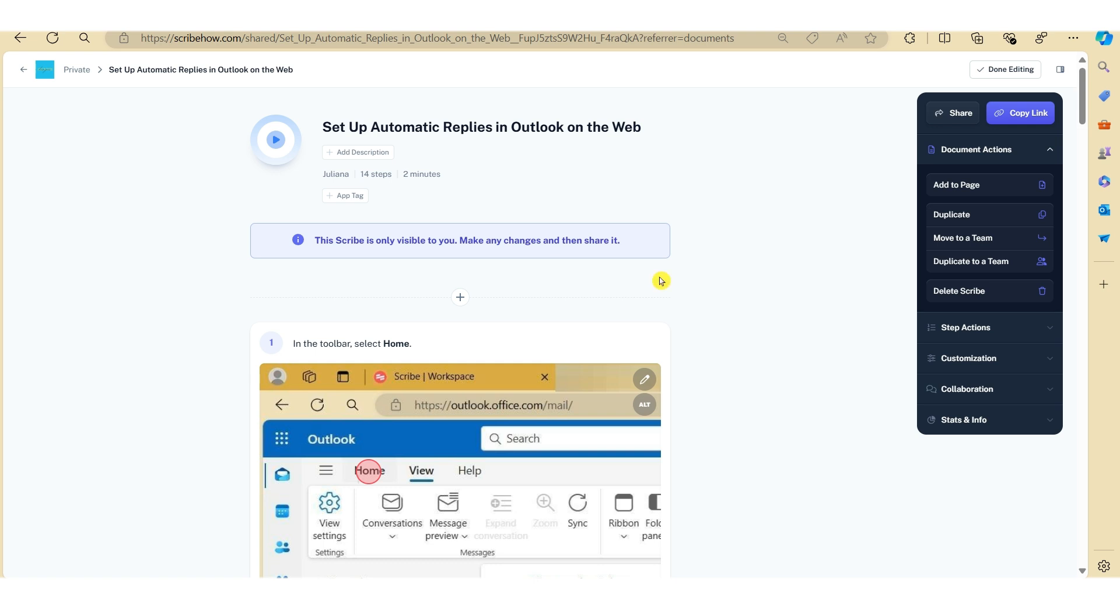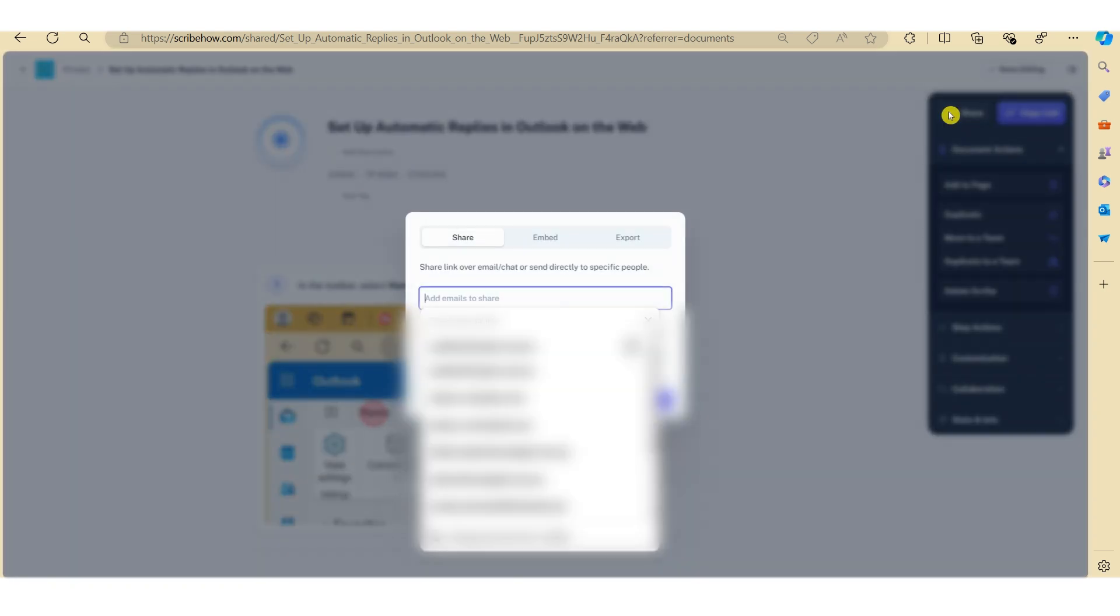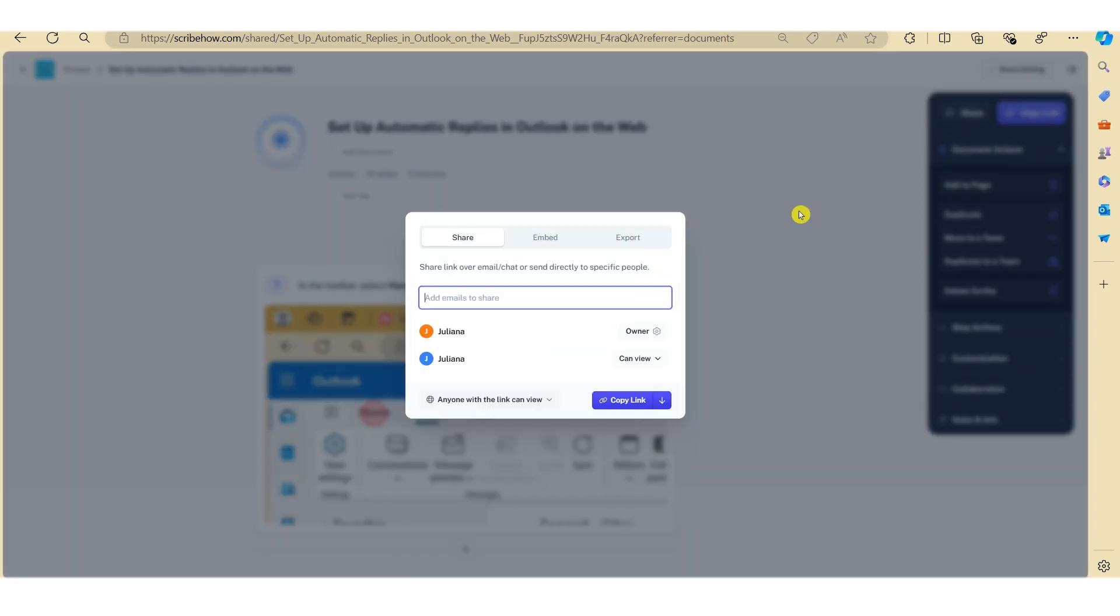So when you're ready to share the how-to guide with the team, there are a number of ways that you can do this through Scribe. So you can click on Copy Link and you can copy and paste the link into an email and you can share this with the teams. Alternatively, you can click on the Share button here. And this will give you additional options to be able to share your how-to guide. So here you'll be able to add in emails and send it directly to the email box.